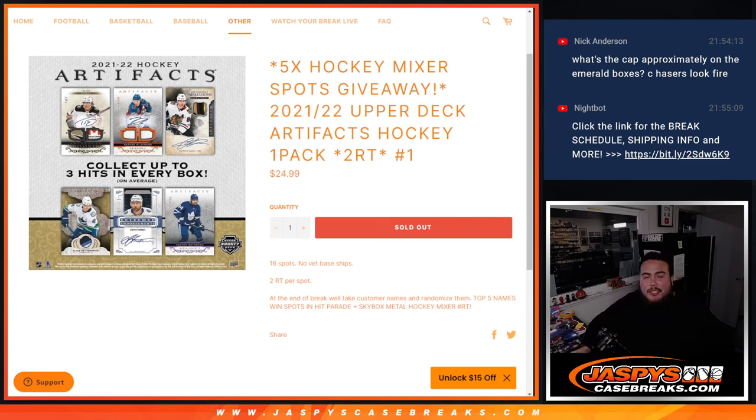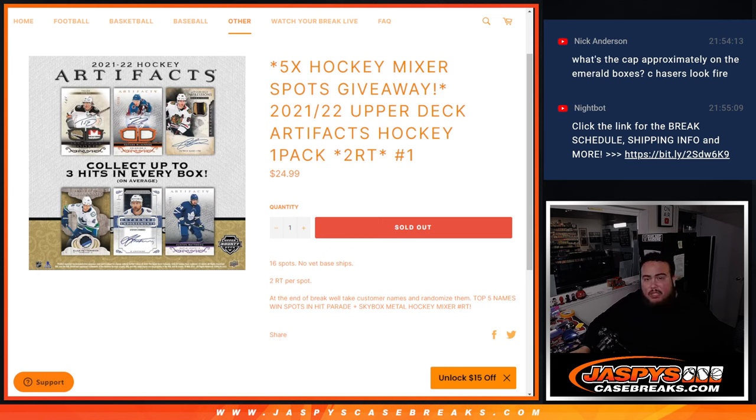What's up everybody, Jason here for DraftPeaceCaseBreaks.com. This gives away the last five spots in the Hockey Mixer with this 21-22 Upper Deck Artifacts Hockey, one pack break, two random teams each, number one.